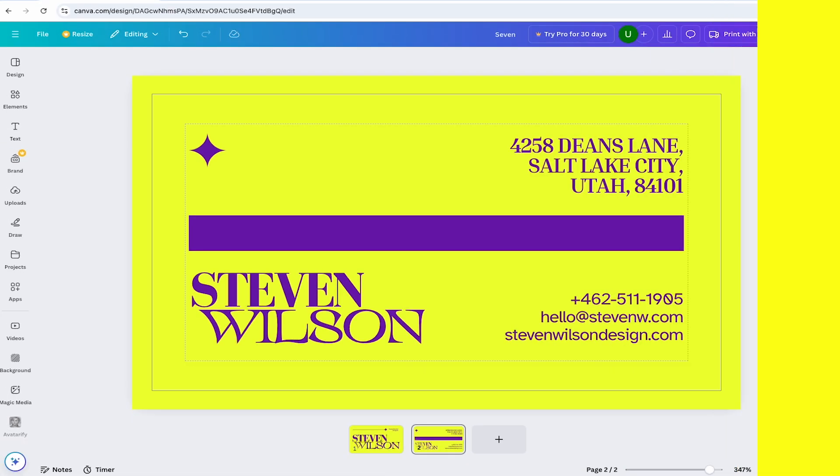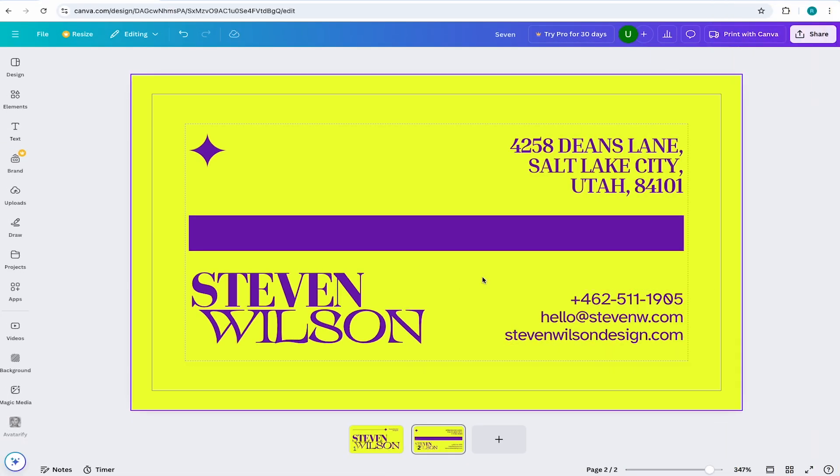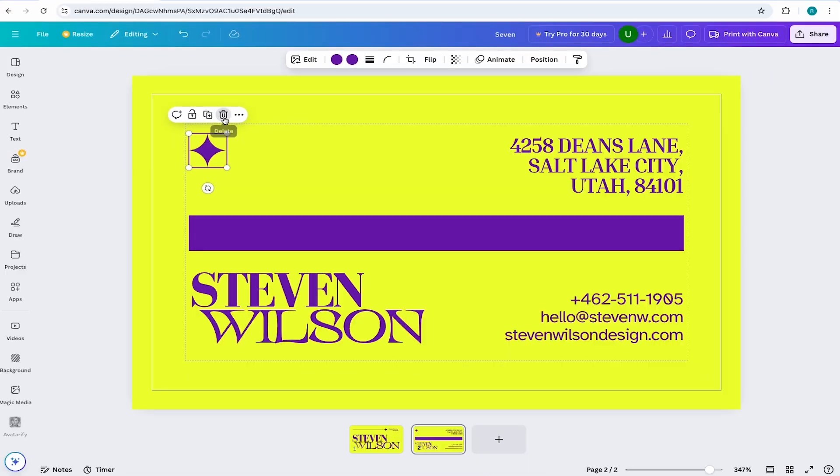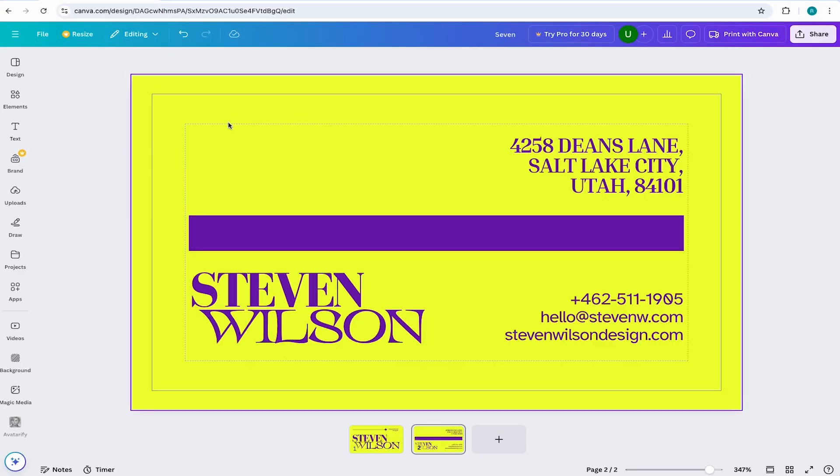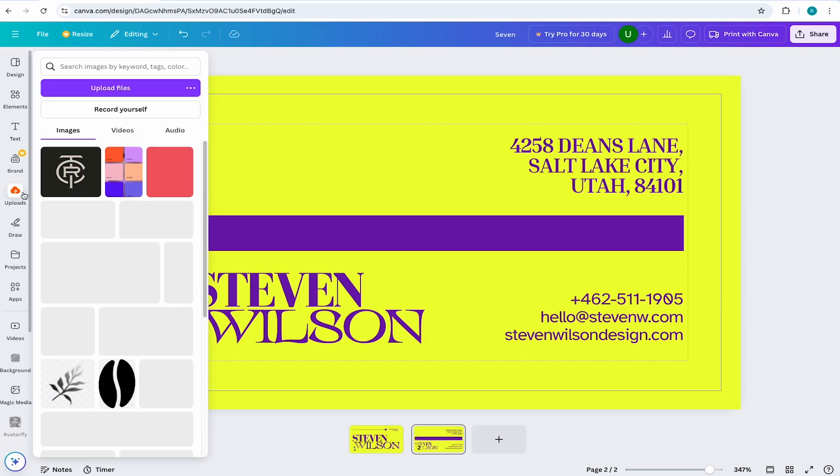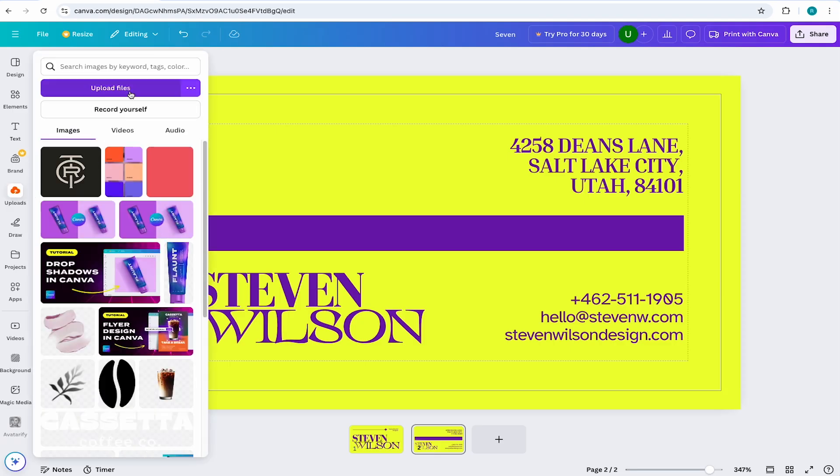Okay, now we're looking great, but what if I wanted to remove an element and add in my own? No problem, let's remove the star here by selecting it and hitting delete on the keyboard or by clicking on this trashcan. Now I'll add in my own logo by coming to the toolbar and selecting uploads. I'll locate the logo on my device and then I'll select it...